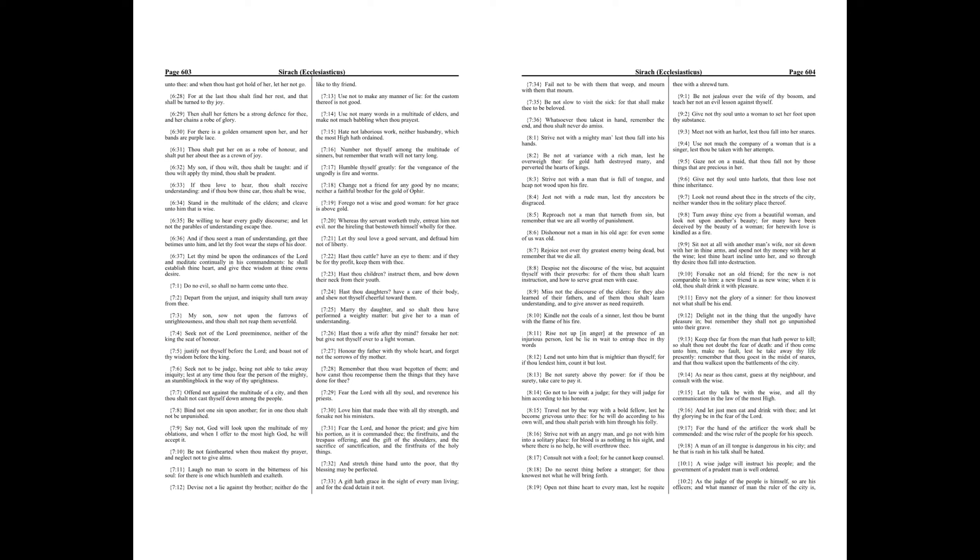Sit not at all with another man's wife, nor sit down with her in thine arms, and spend not thy money with her at the wine, lest thine heart incline unto her. And so, through thy desire thou fall into destruction.